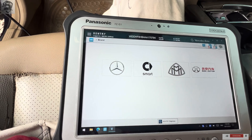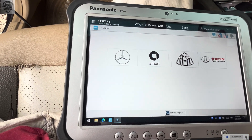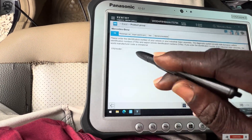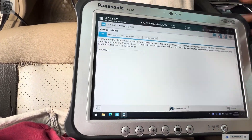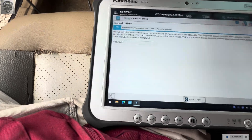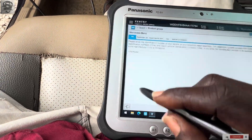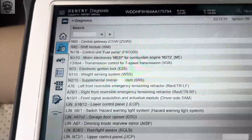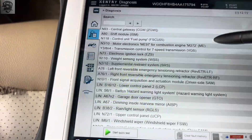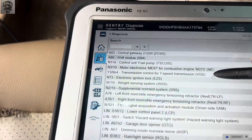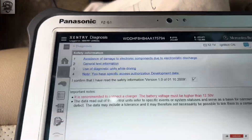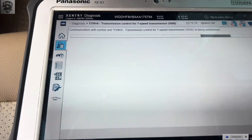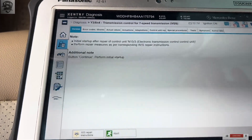Now the gearbox is in repair mode. What I was trying to show you is that when you click on transmission, sometimes it will not communicate with the transmission — it will shut off.